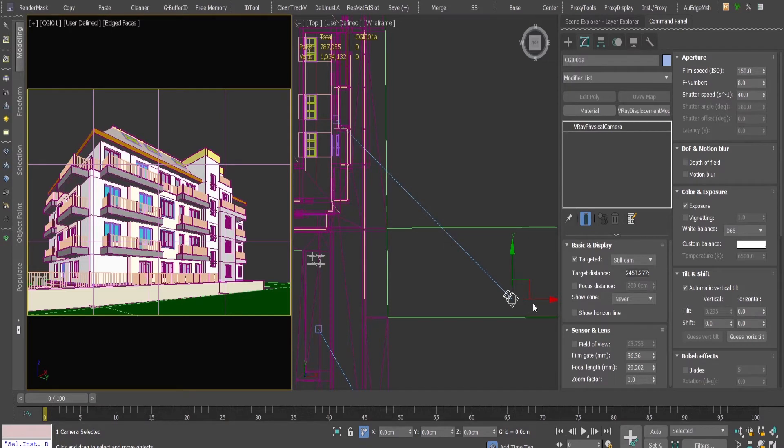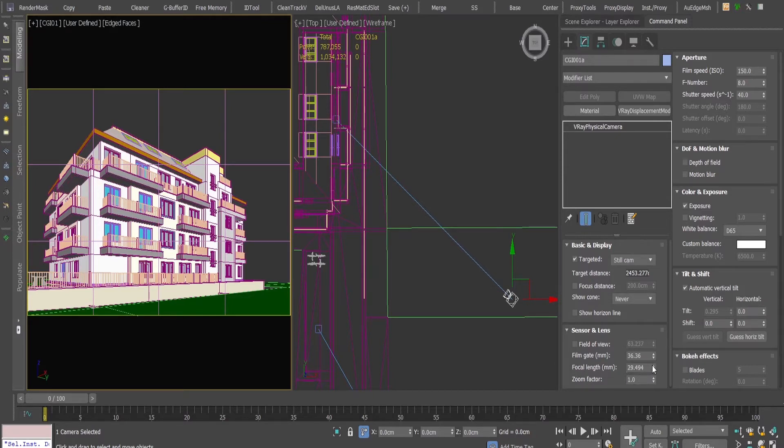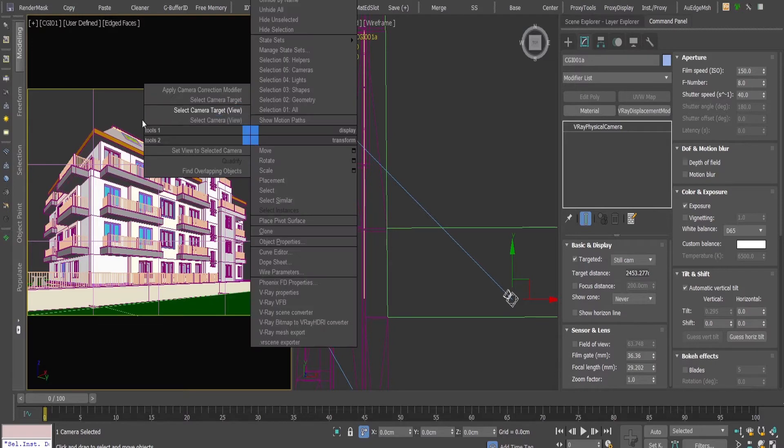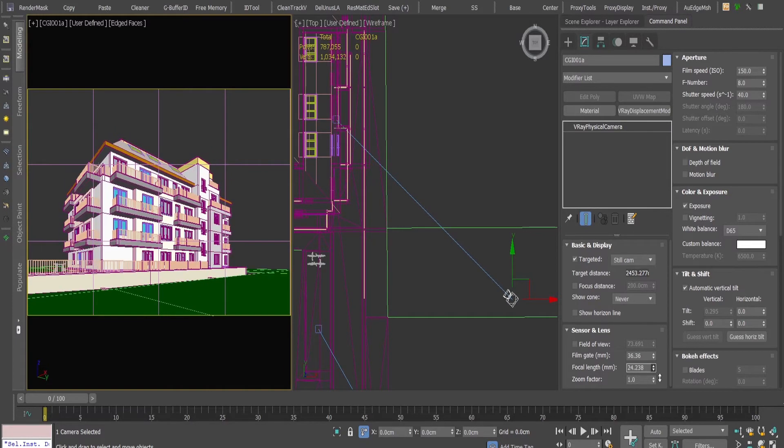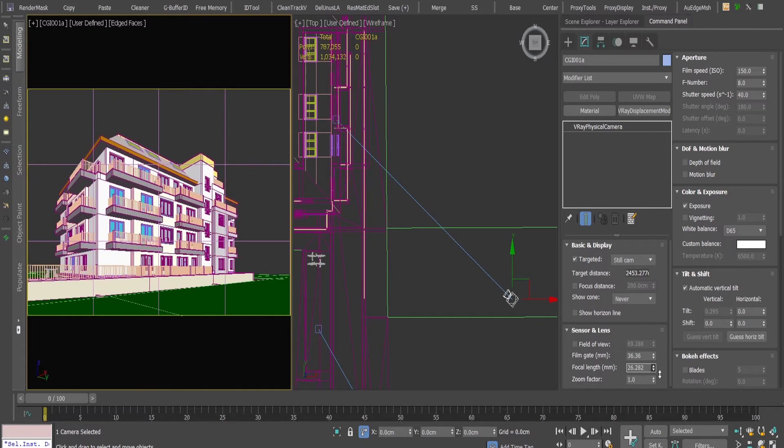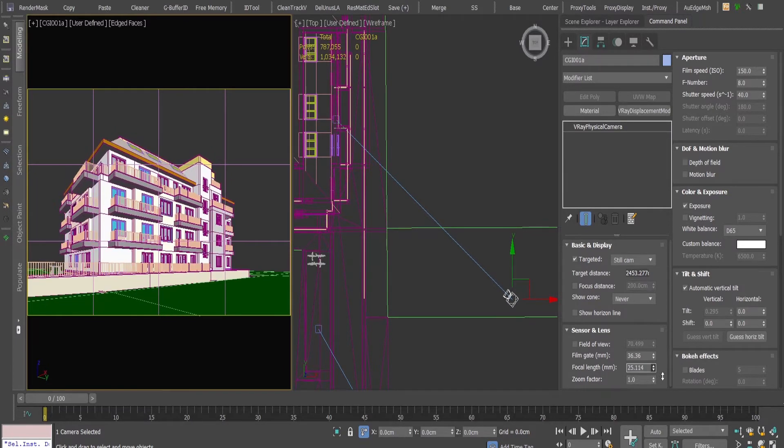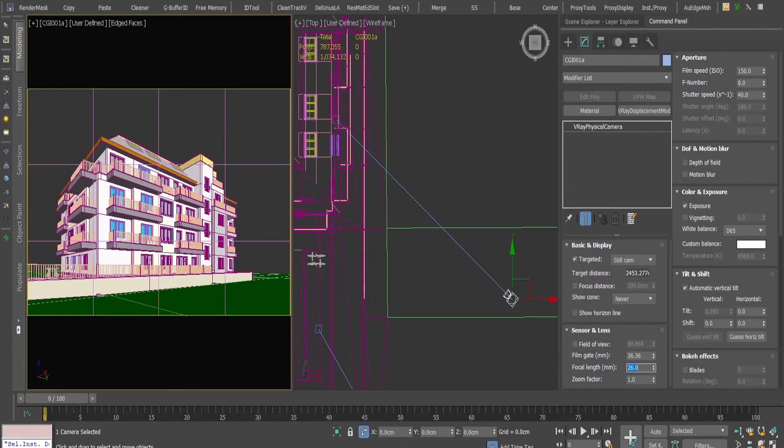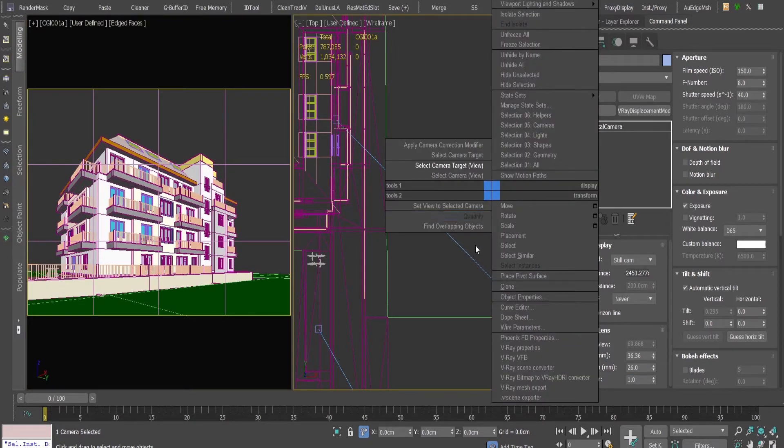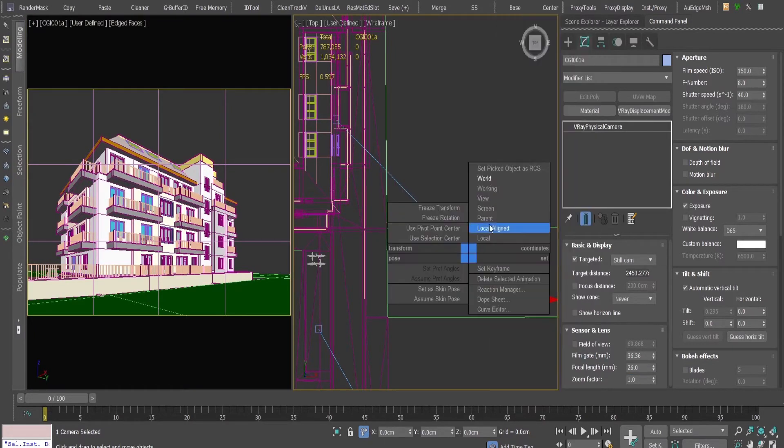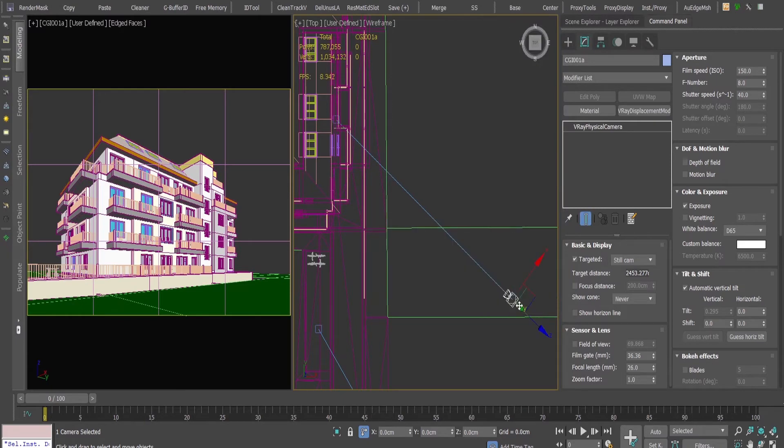Then here in the focal length - I'll go here in the camera - and in the focal length I'm going to reduce it to, let's say, 26. And here I'll move the camera a bit to the inside.